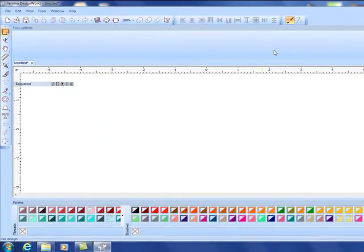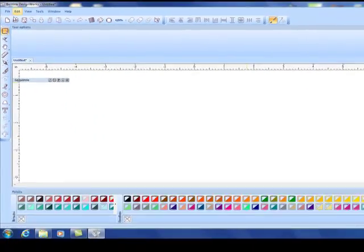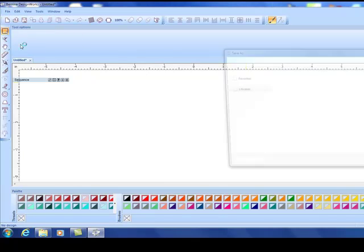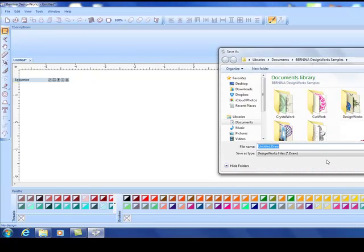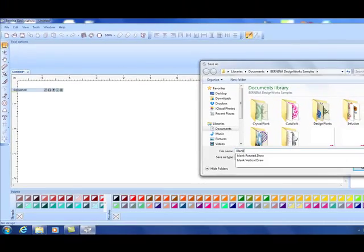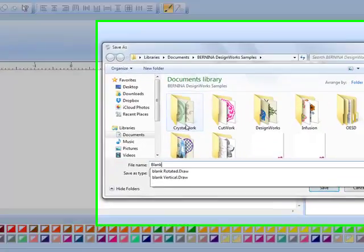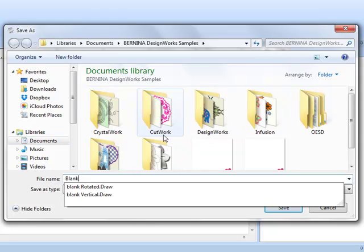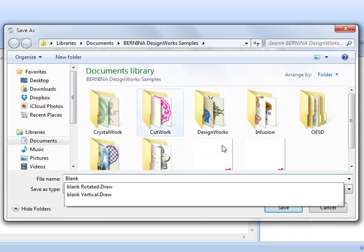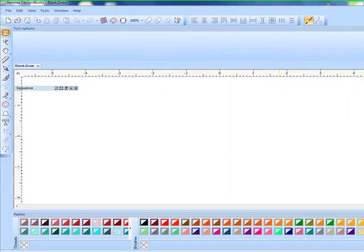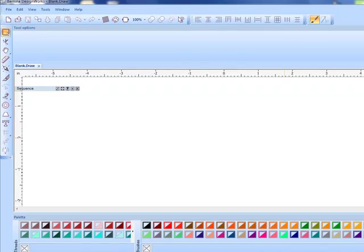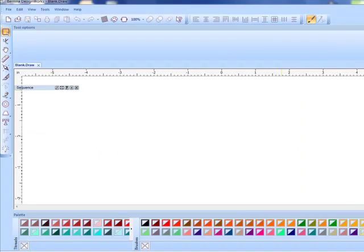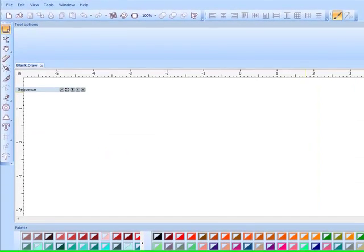To create a file that will allow us to bypass the wizard, let's select File, Save As. We're going to name this file blank. You can navigate to the location to save this file. If you want to place it in your Bernina Design Work sample folder, find the file path and simply click save.